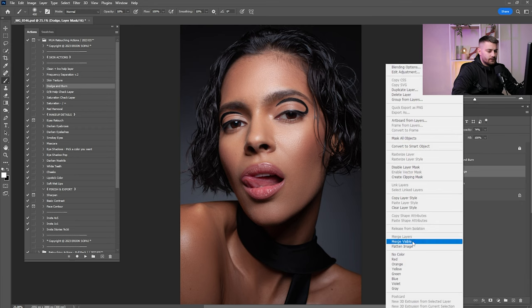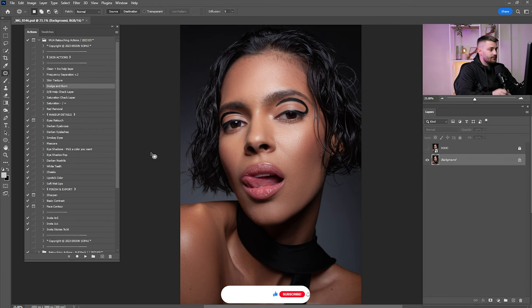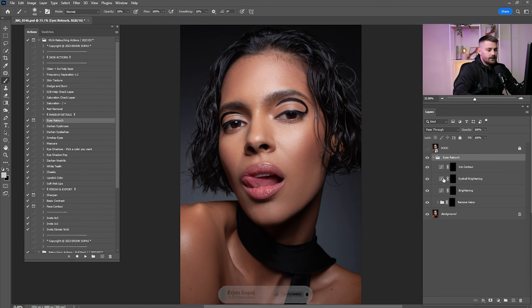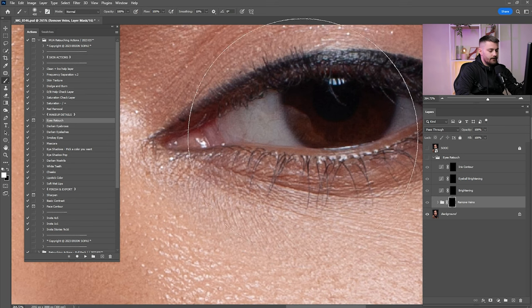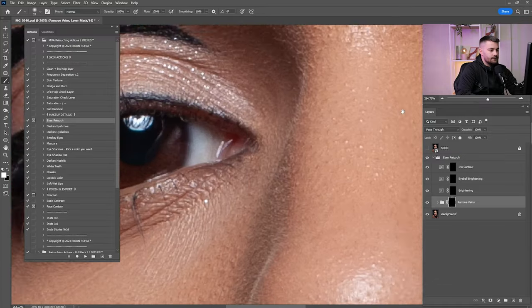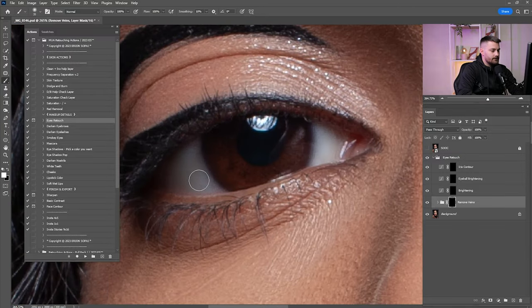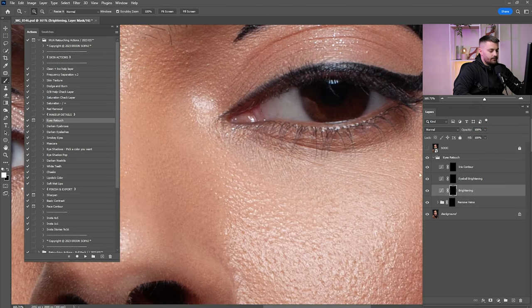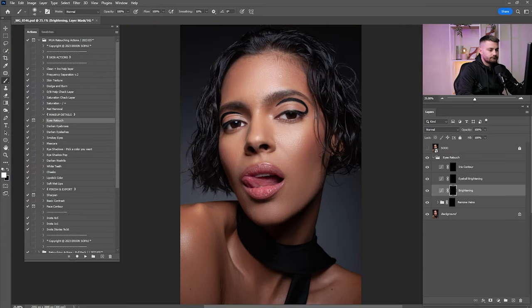I'll merge these two into one. Now after I'm done with the Dodge and Burn, it's time for some makeup details. Click on Eye Retouch and click Play, click Continue, click OK, and open the Retouch group. Click on Remove Veins first — zoom in on the eye and paint it inside the white of the eyes. In this portrait we don't have so much, so I'm going to lower the opacity. Now click on the Brightening — this is for the white of the eyes. I think 35 is okay.